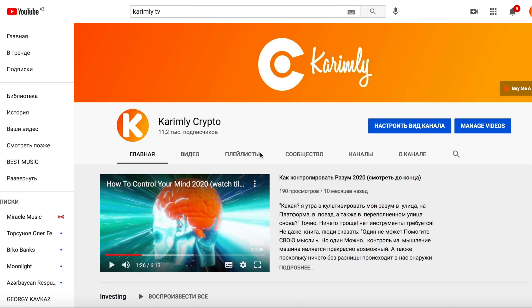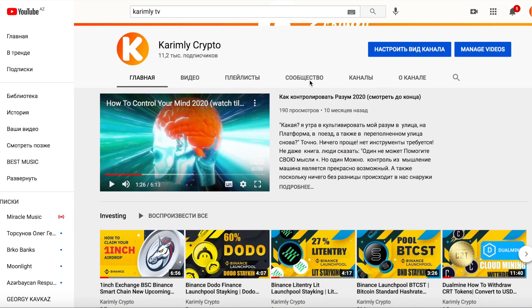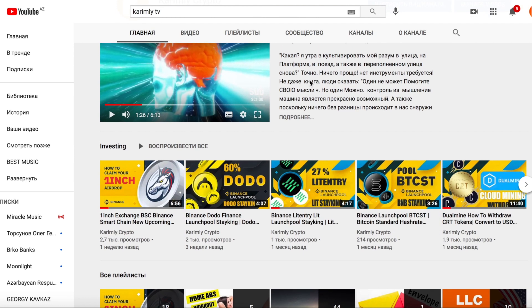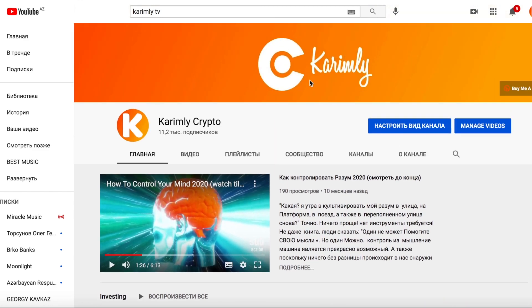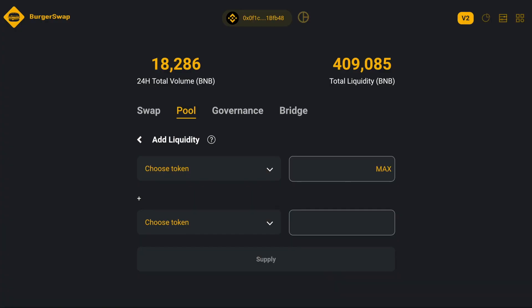Hi dear friends, welcome to my Karemli TV channel. In this video I will tell you how you can farm and how you can add liquidity to the BurgerSwap.com platform.